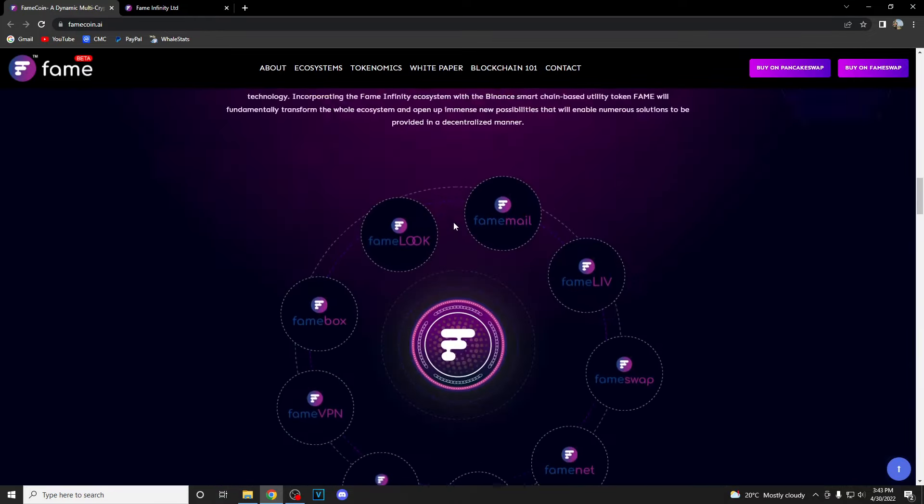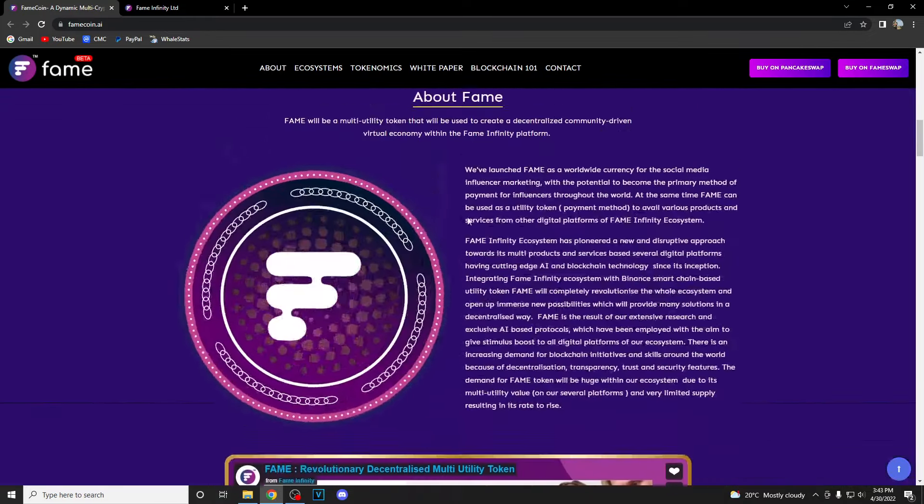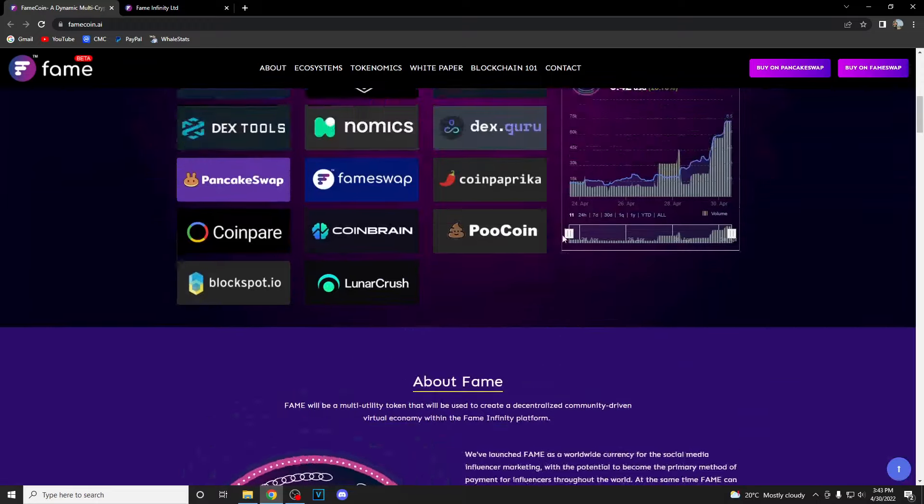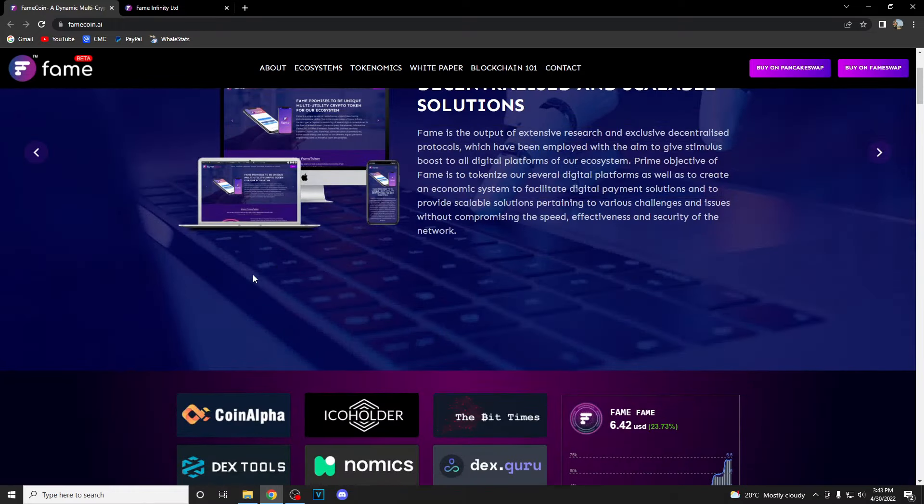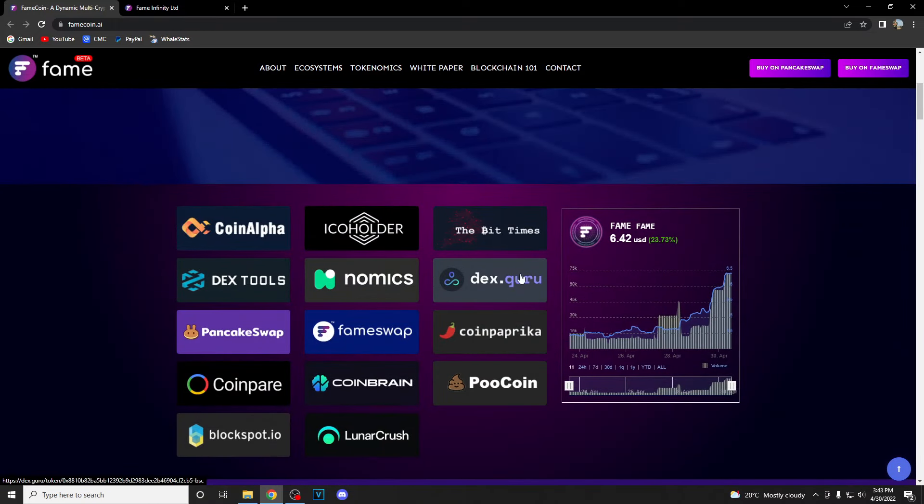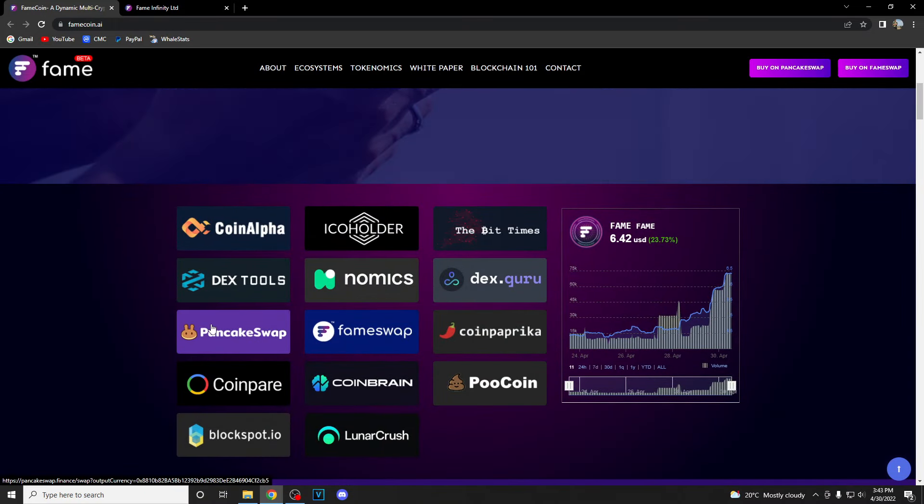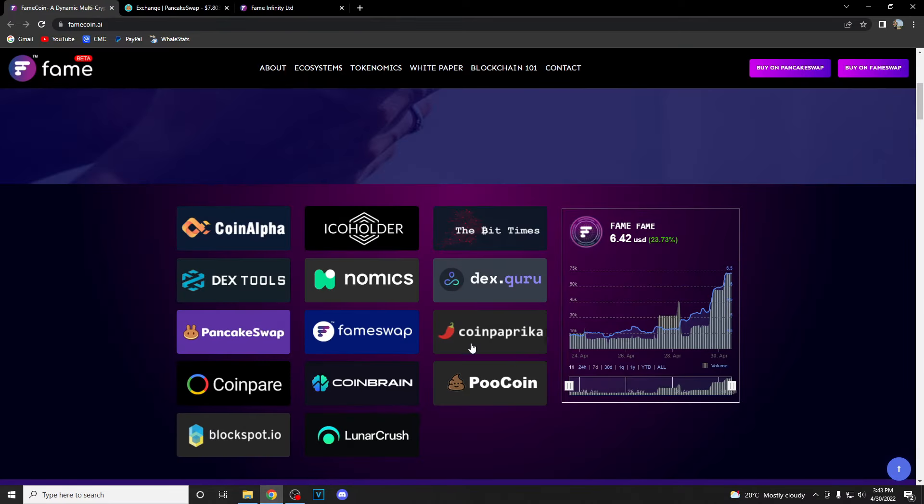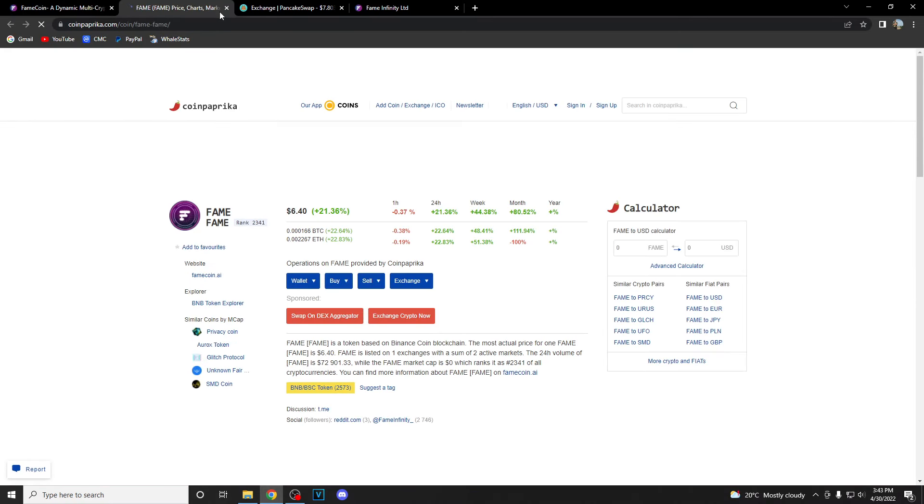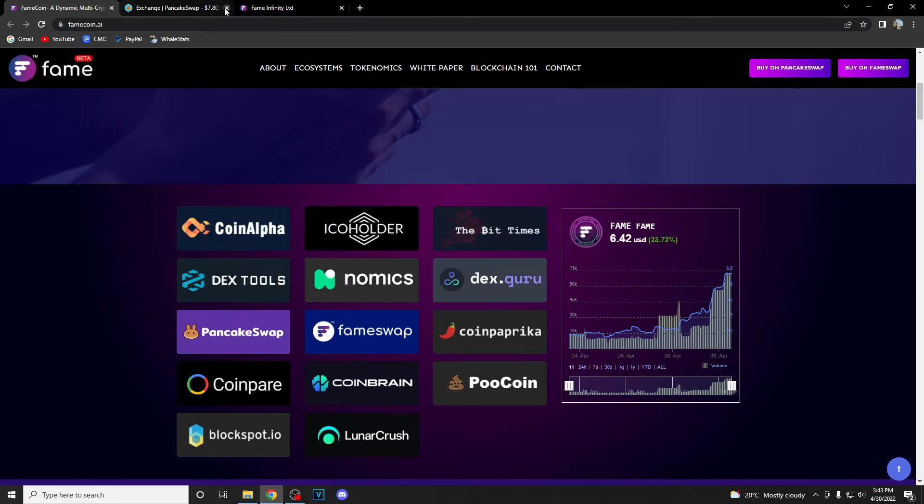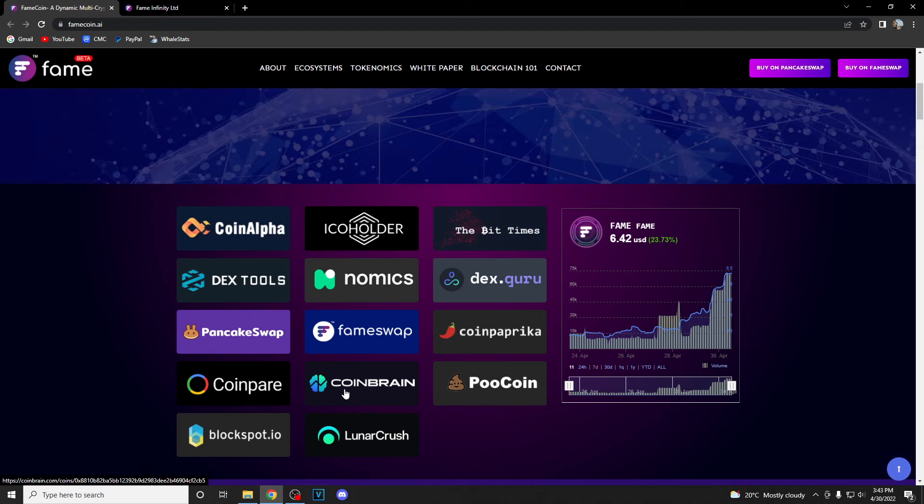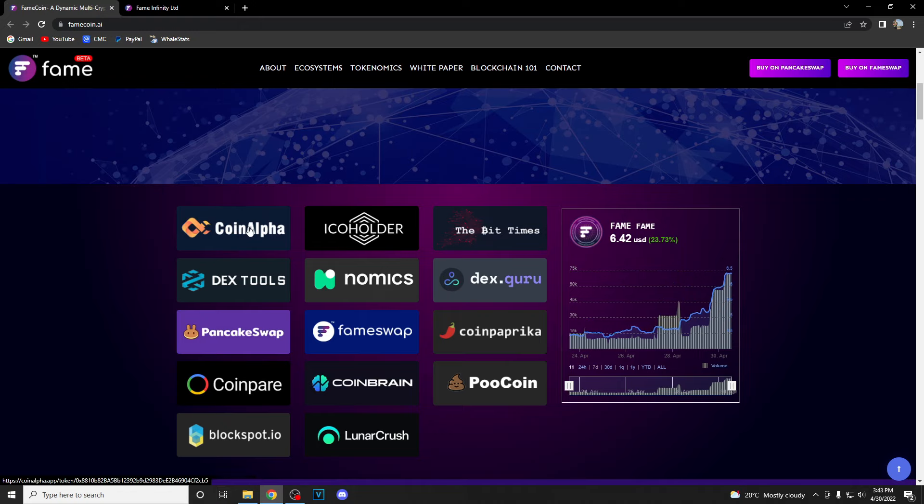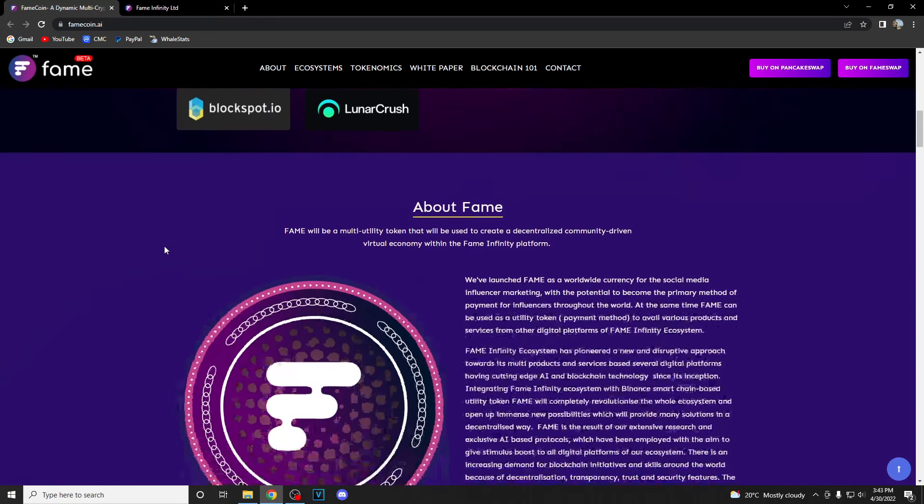As you can see, a really nicely done website over here. You can see everywhere where they are listed: PancakeSwap, Coin Paprika, CoinGecko, and many other famous exchanges like Lunar Crush, CoinBrain, Nomics, TheBit Times. These are their listings and partners.